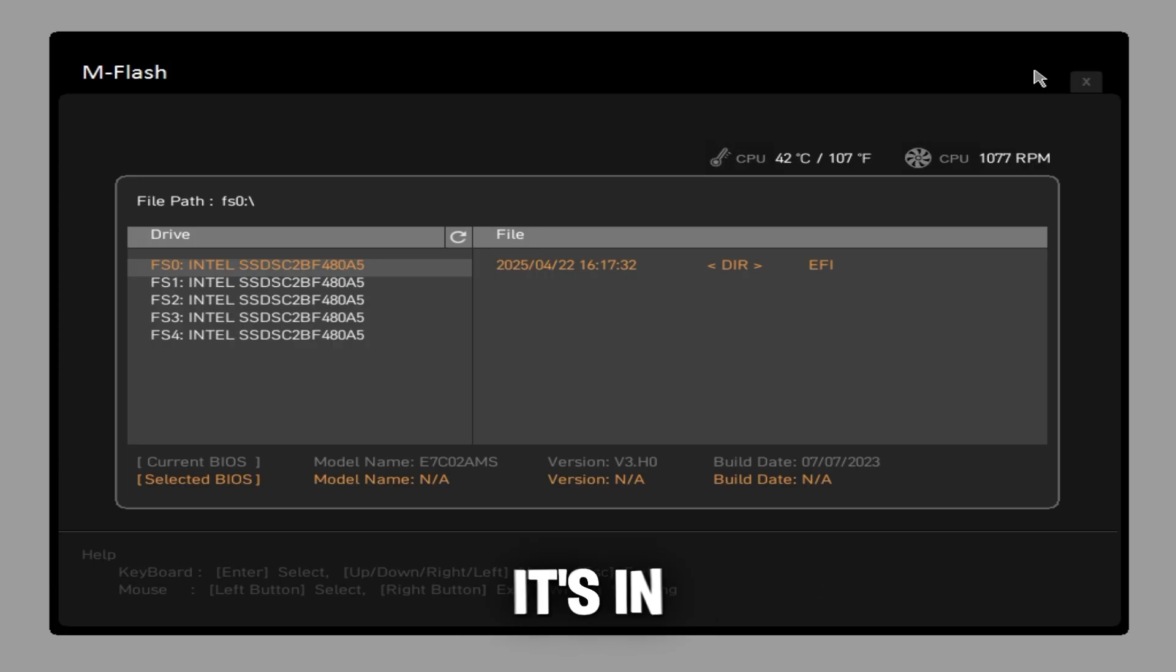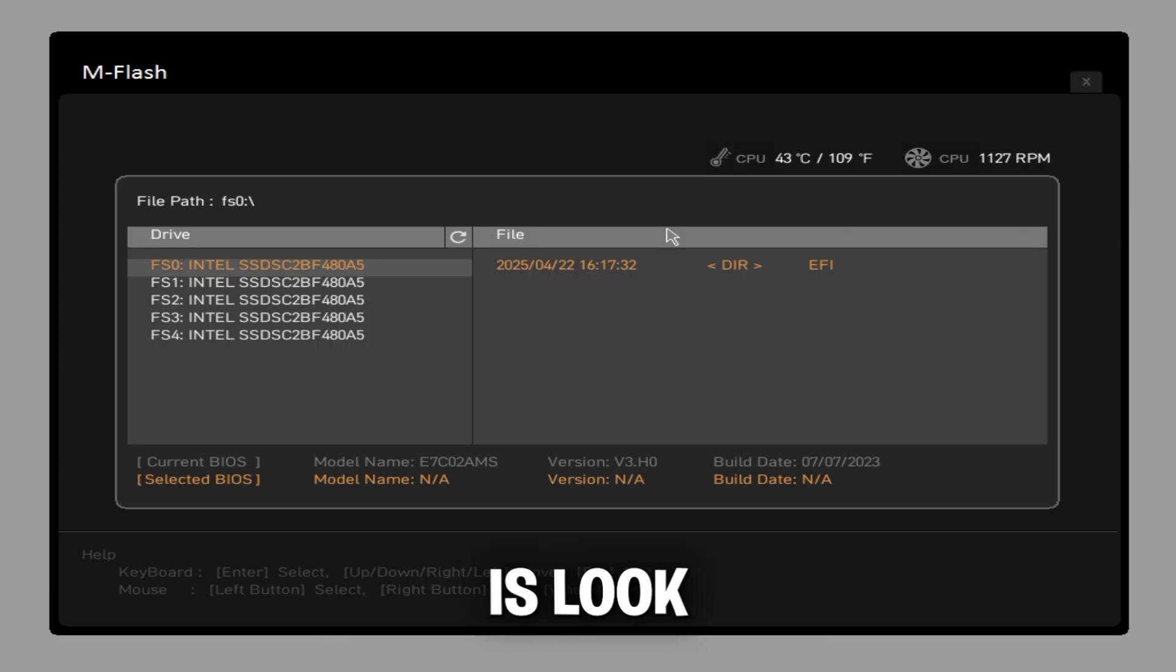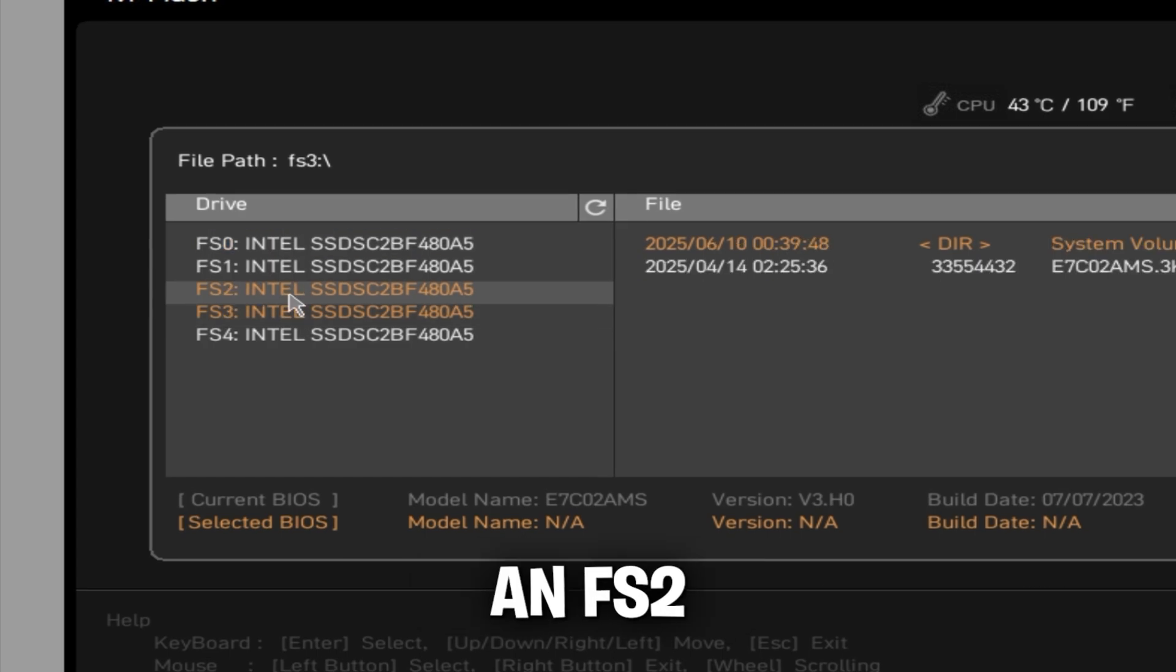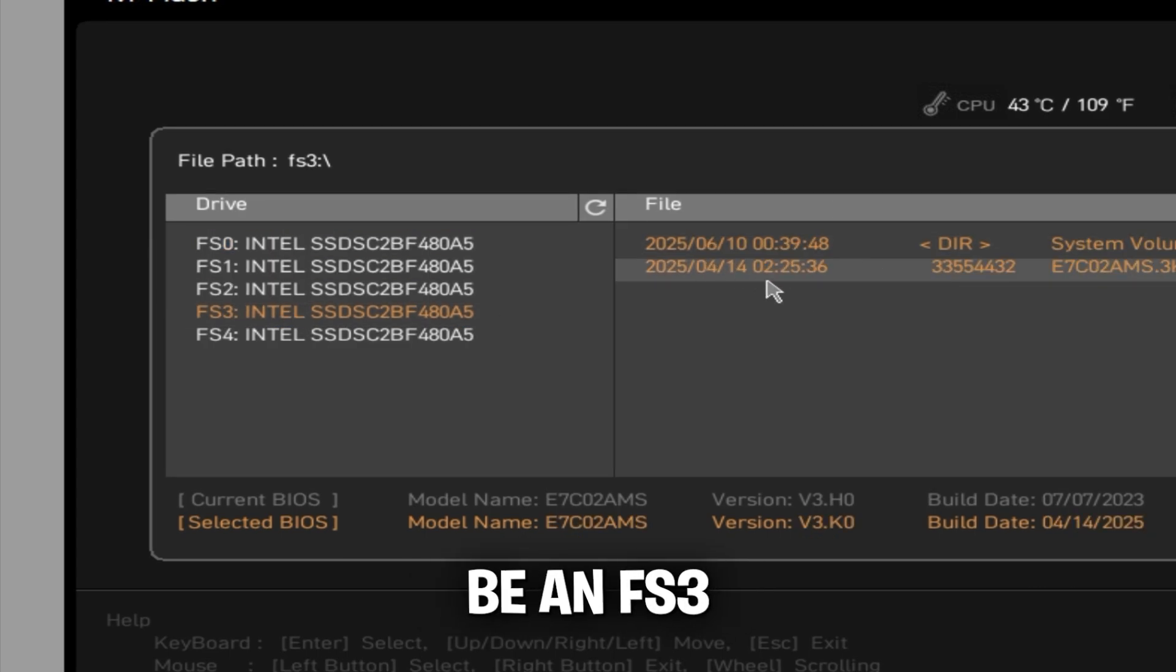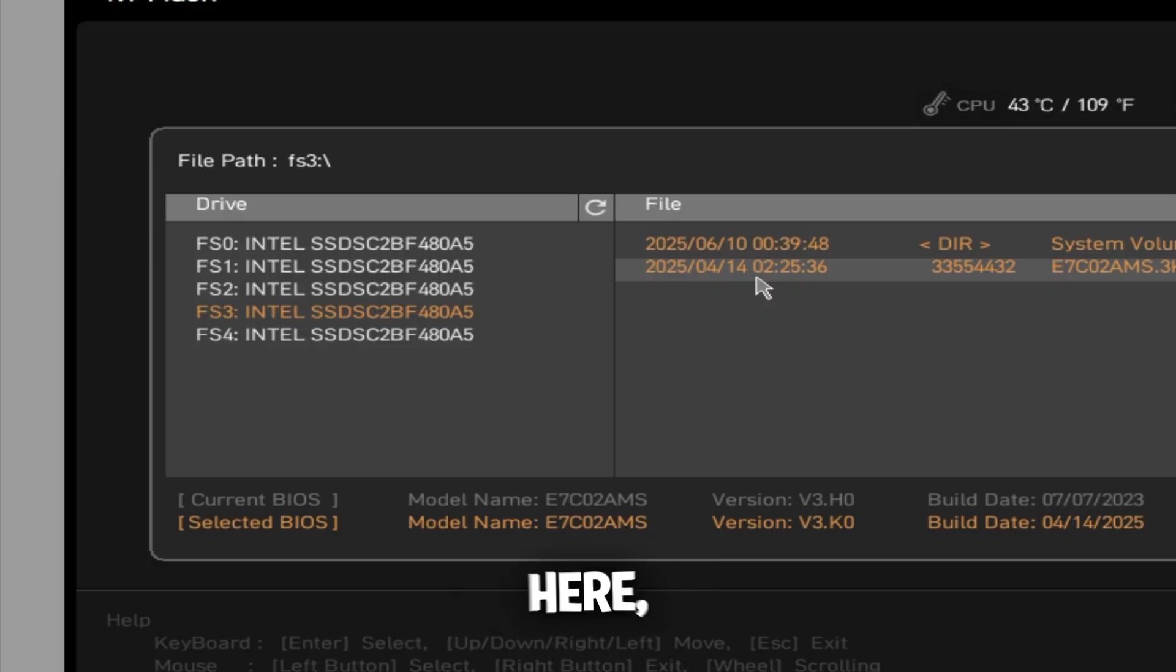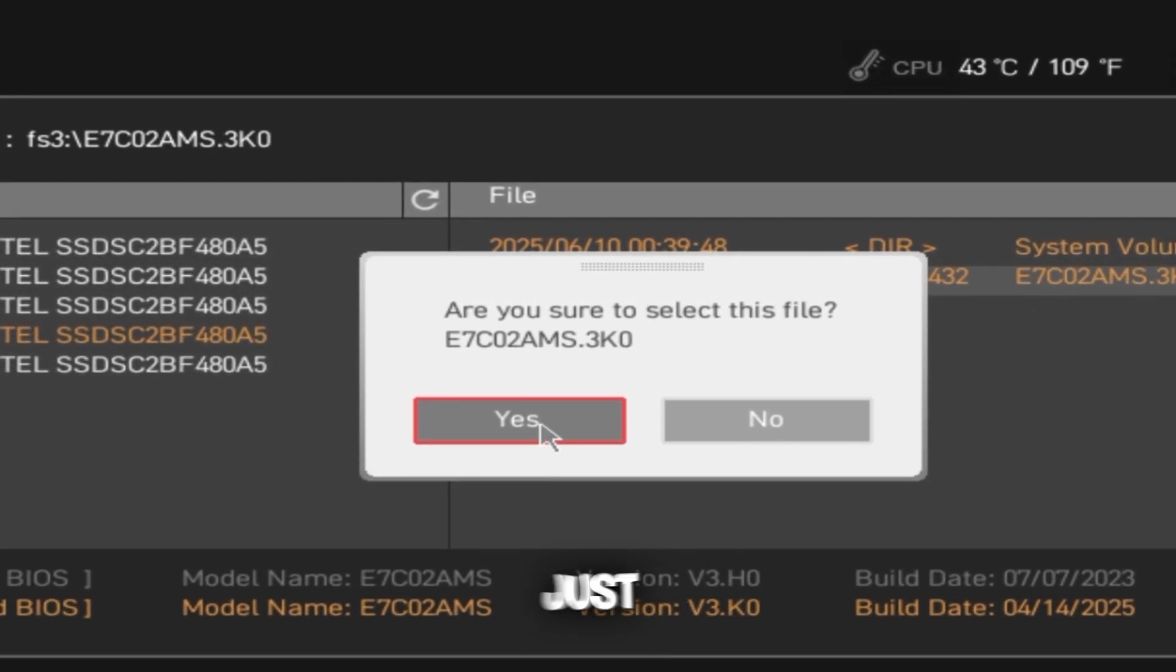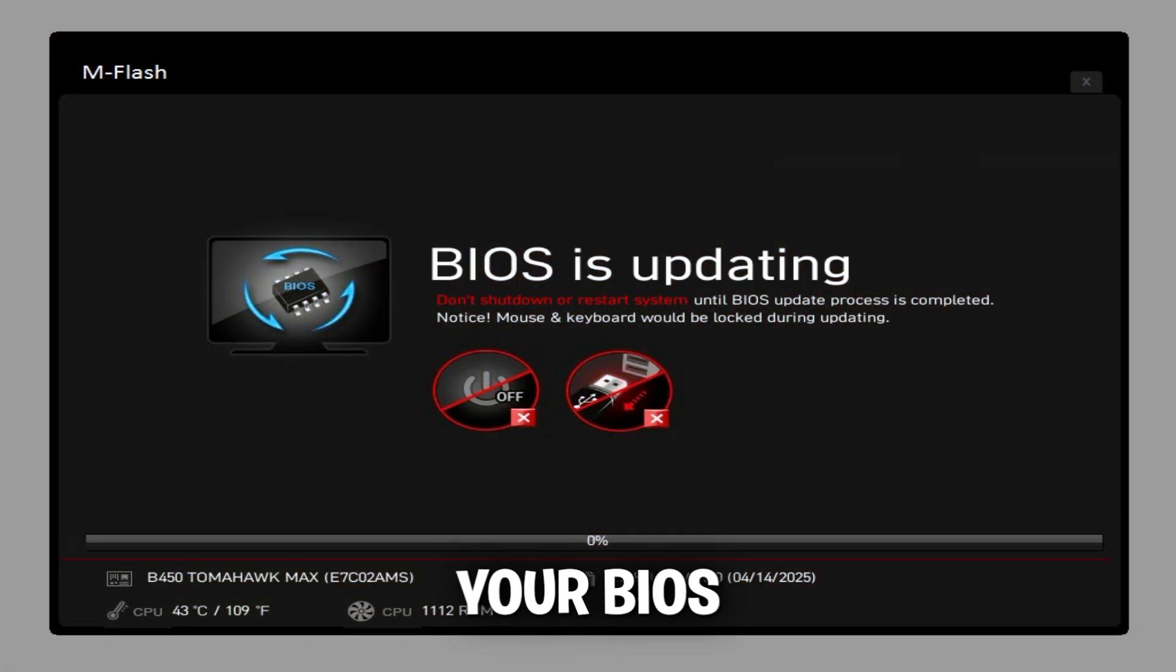Once it's in flash mode, all you're going to do is look through these drives on the left. Most likely it's going to be FS2 or FS3. As you can see, it's FS3 for me. Once you're here, click this file, press yes, and it's going to start updating your BIOS.